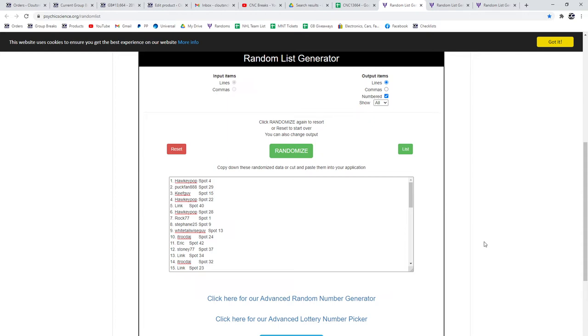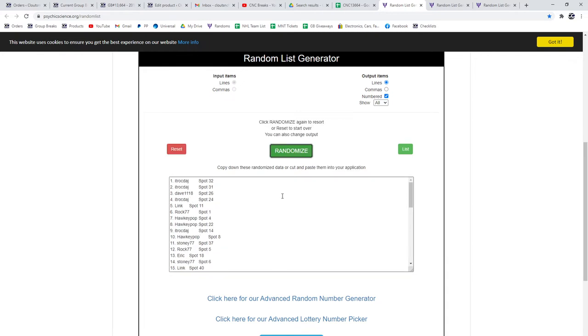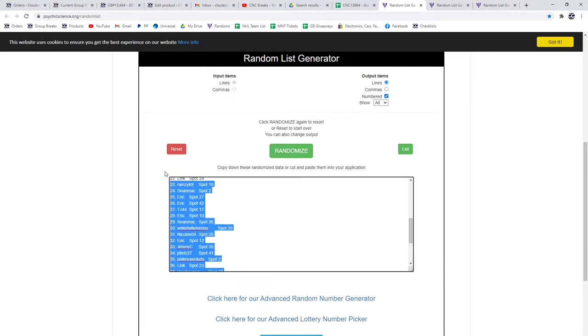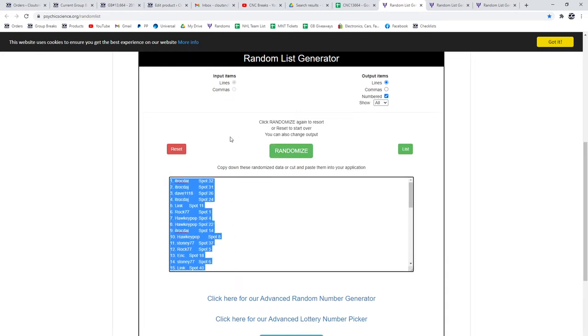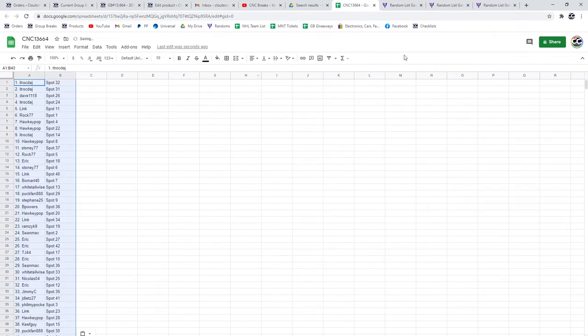Group break 13664, three times starting with all of the names. One, two, three, copy, paste.